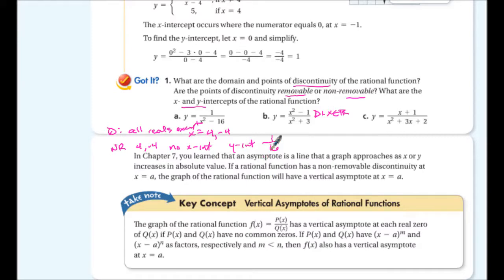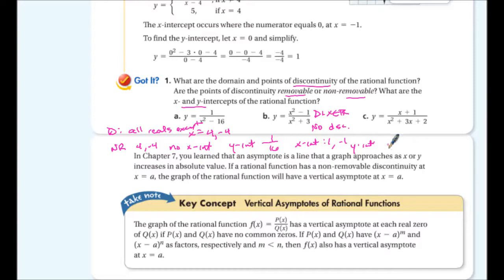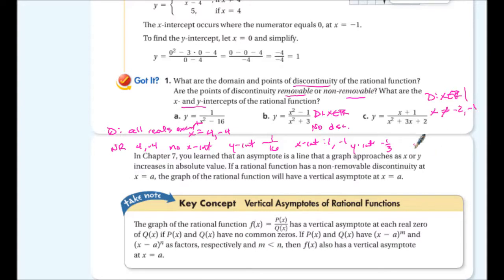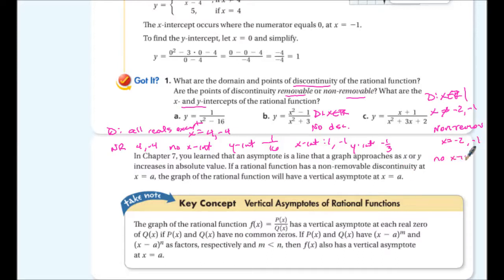For 1b: the domain is all real numbers, there are no points of discontinuity — it's a continuous function. The x-intercepts are at x = 1 and x = -1, and the y-intercept is at -1/3. For 1c: the domain is all reals such that x ≠ -2 and x ≠ -1. The points of discontinuity are non-removable at x = -2 and x = -1. There is no x-intercept, and the y-intercept is 1/2.